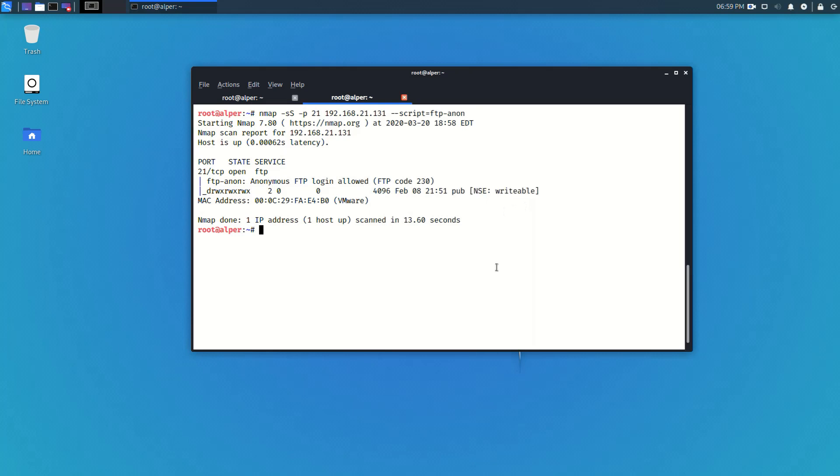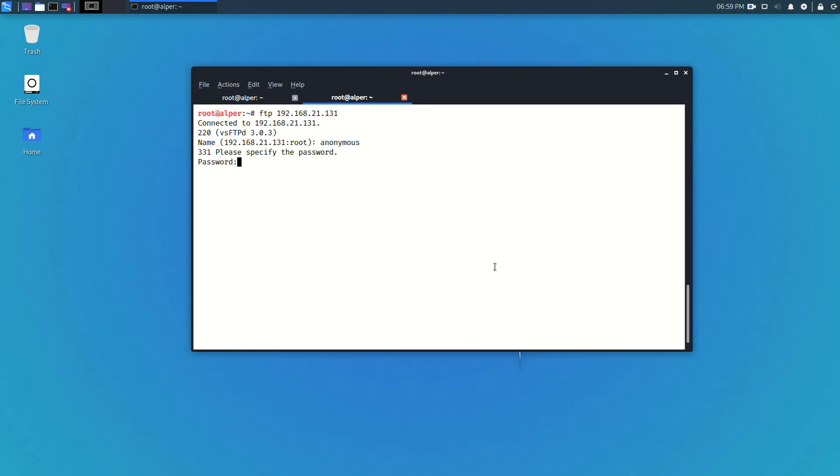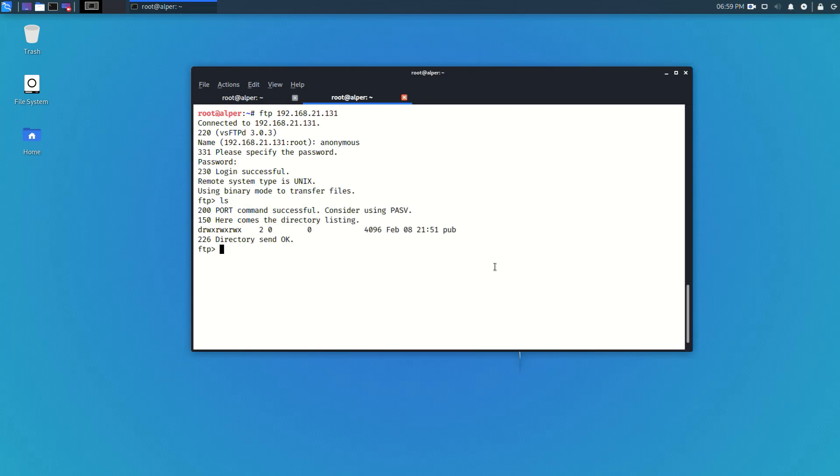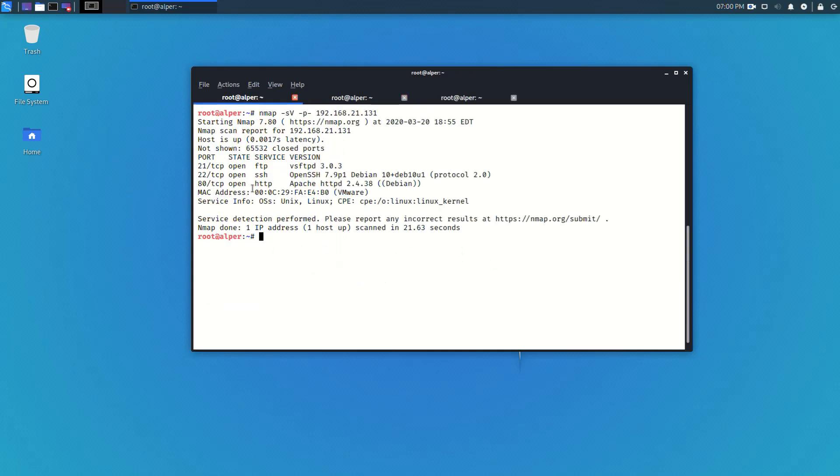We'll just go ahead and check this manually see if we can really connect to that FTP server and if we can also upload anything in case we needed that. I'll use the credentials anonymous and anonymous as a password and sure enough we can log in. This is the pub folder that nmap had already identified and yes it looks like we can log in with the user anonymous and we can do pretty much whatever we want.